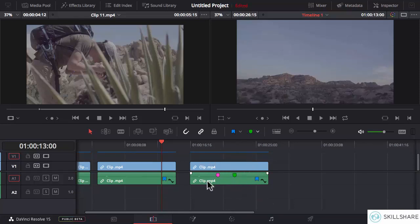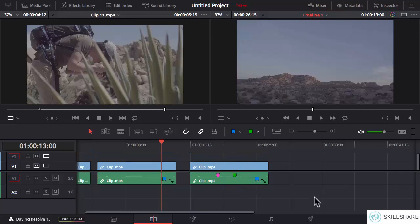So you can see that this particular clip has two markers of different kinds and one blue flag on it. These are all the editing tools in DaVinci Resolve. I hope now you know what they do and how we can use them to our advantage. Play around with them using the footage provided in the course resources. If you have any confusion or questions, feel free to drop a question in the Q&A tab of this course — I would love to help you out. I'll see you in the next lesson.